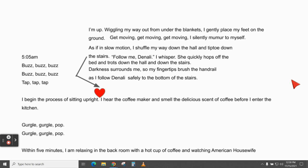I shuffle my way down the hall and tiptoe down the stairs. 'Follow me, Denali,' I whisper. She quickly hops off the bed and trots down the hall and down the stairs. Darkness surrounds me, so my fingertips brush the handrail as I follow Denali safely to the bottom. I hear the coffee maker and smell the delicious scent of coffee before I enter the kitchen — gurgle, gurgle, pop, gurgle, gurgle, pop. Within five minutes, I am relaxing in the back room with a hot cup of coffee and watching American Housewife.